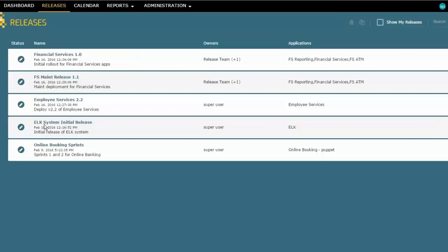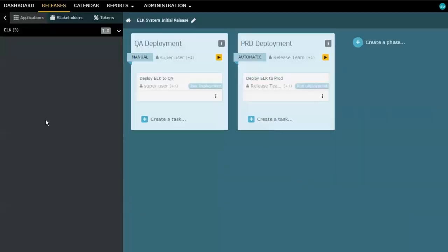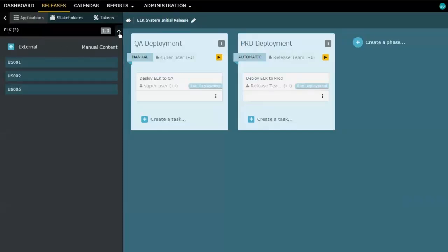For this one, you'll notice that what we've done is we've added the ELK System that we had linked over there on the administration page where we looked at applications and environments, and we've added that one here, and we've even been able to say for this release of the ELK System, we have three different user stories that are being implemented because of this release.